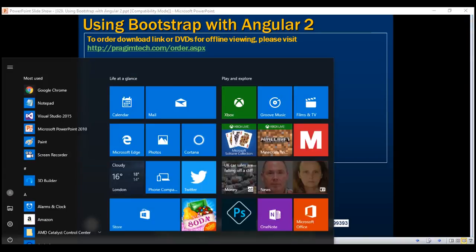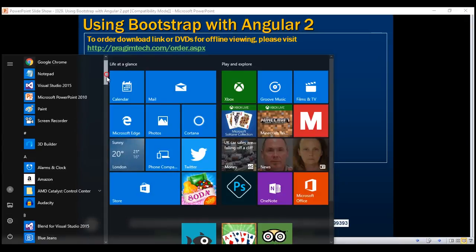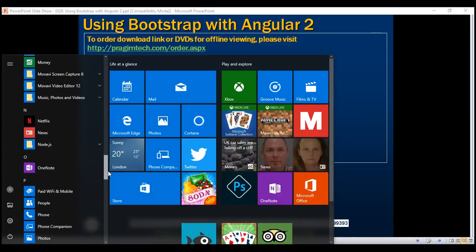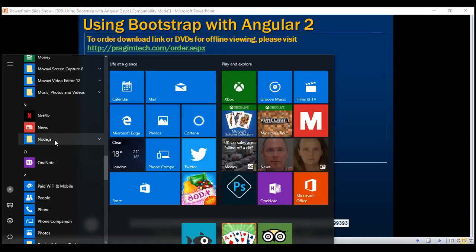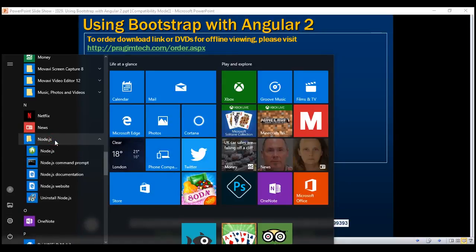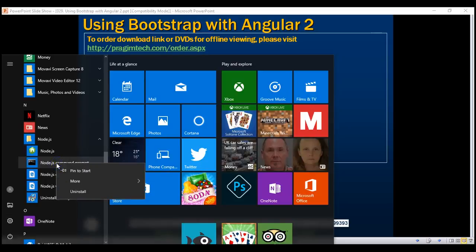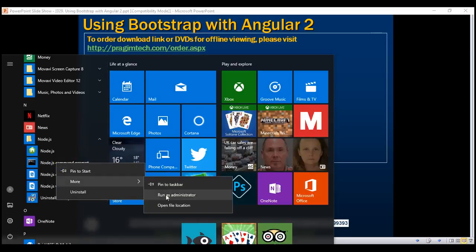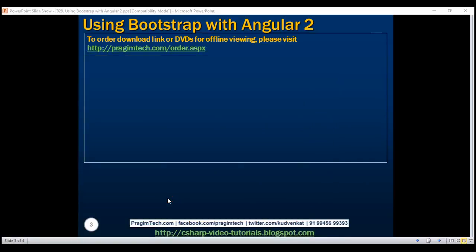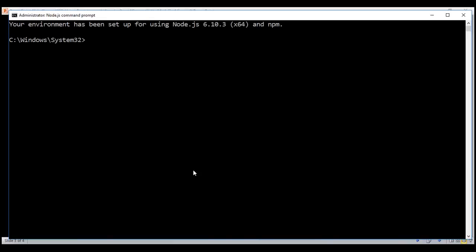To use Node Package Manager, click on Start and then within the program list, look for the Node.js folder. Expand that and here we have the Node.js command prompt. Right-click on that and run it as an administrator. Within the command prompt, navigate to the folder where you have your Angular project. Our Angular project is present in the C drive in a folder called Angular 2 demo. This is the solution folder and inside that we have another folder with the same name, Angular 2 demo, which is our project folder.